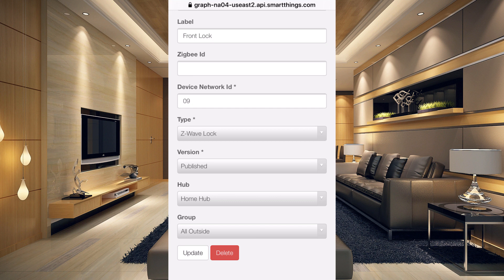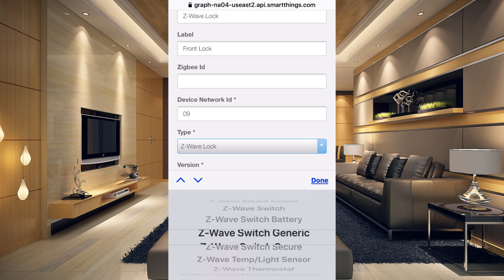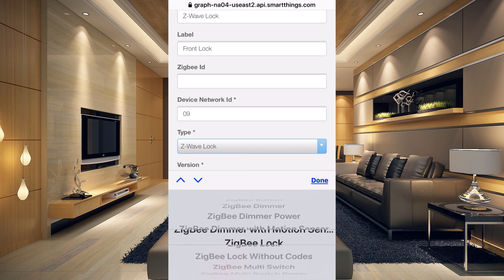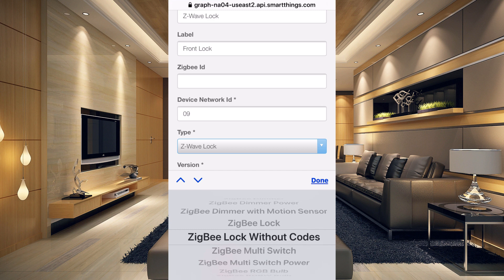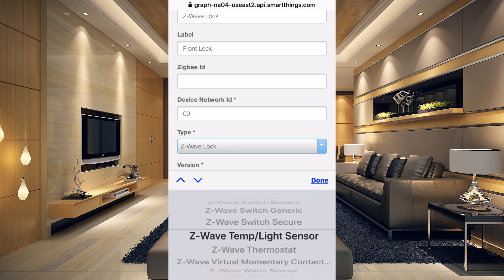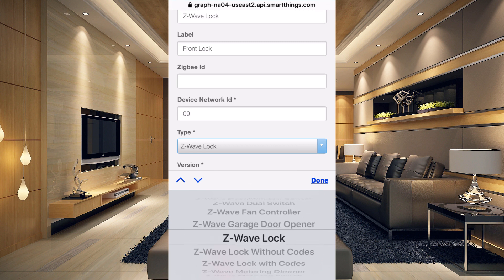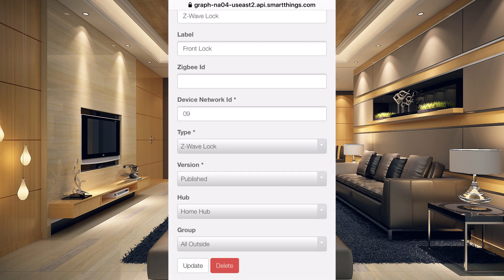The most important part here is the Type. Click on the type dropdown and you'll see all the different options. If you have a Zigbee lock, you can choose it here — there are only two choices: Zigbee lock or Zigbee lock without codes. For a Z-wave lock, you have three choices: Z-wave lock, Z-wave lock without codes, and Z-wave lock with codes. Just leave it on Z-wave lock — it should import properly. Just be sure this is set up correctly, because it's going to be very frustrating if it's not set right and it doesn't work.